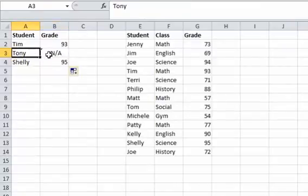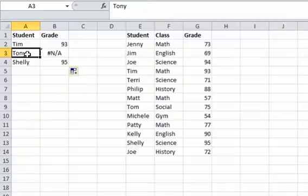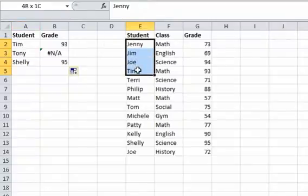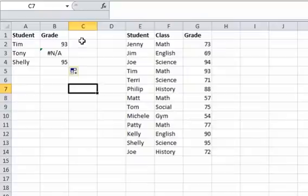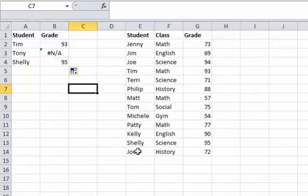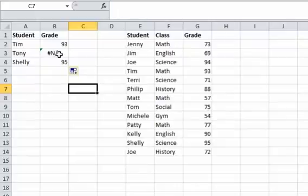What that error is, we're looking up the student Tony, if we look in here, Tony is not in here. So it's going to give us an error. Excel's going to look all the way down here, not find anything, and since it doesn't find anything, there's nothing it can pull, so it gives you an error. So that's why we get the #N/A. That's one of the common errors.